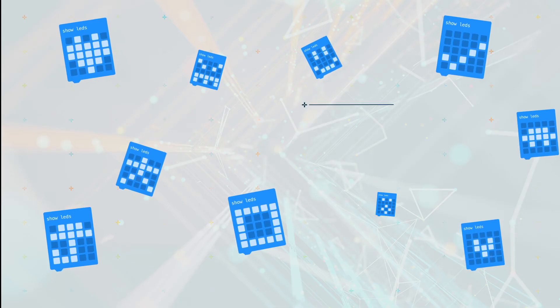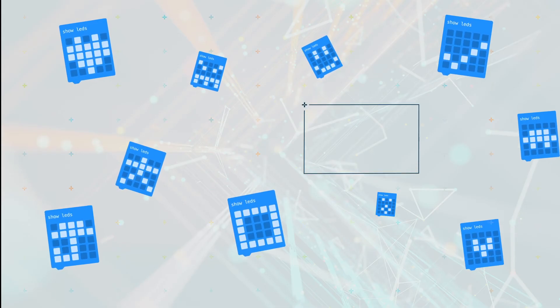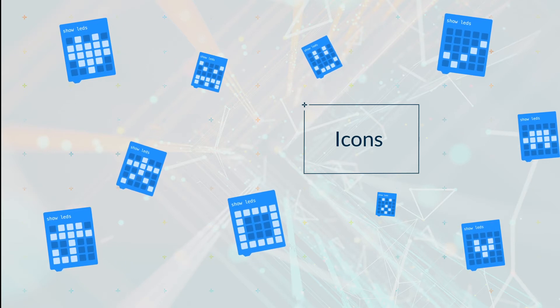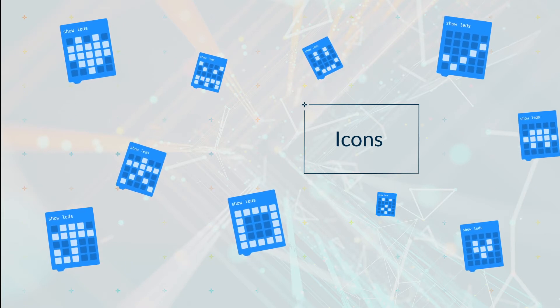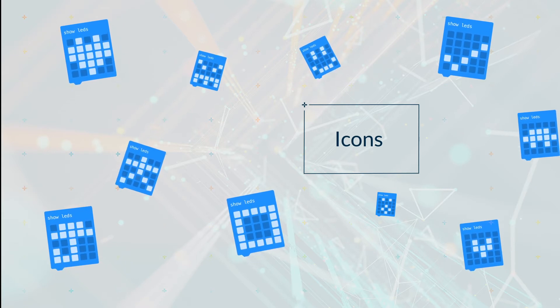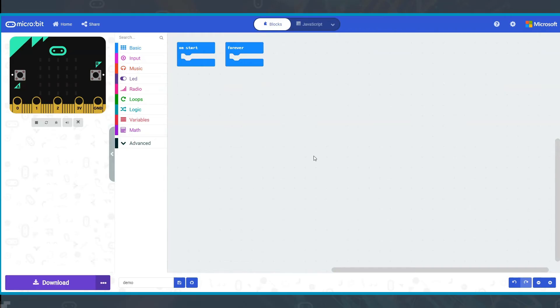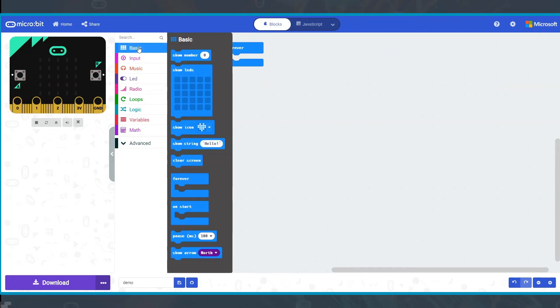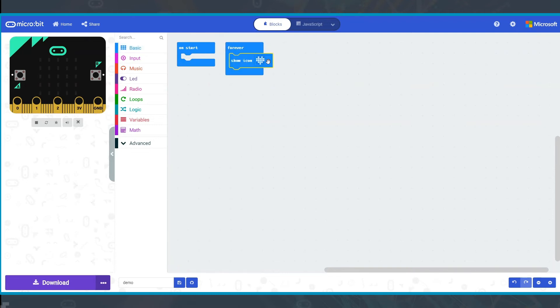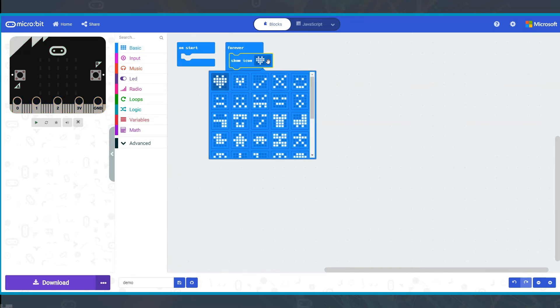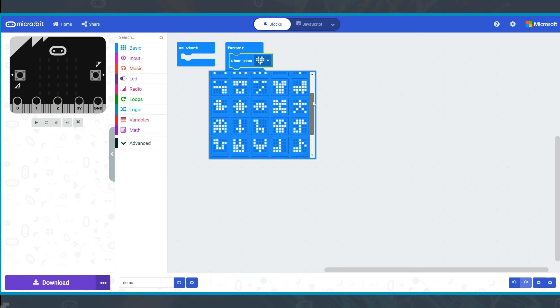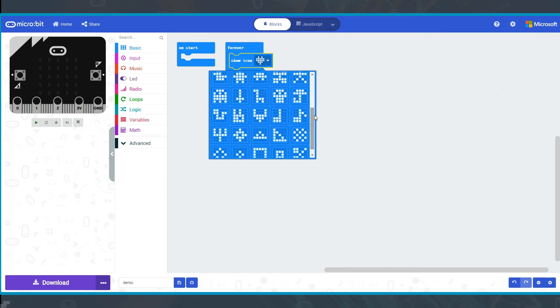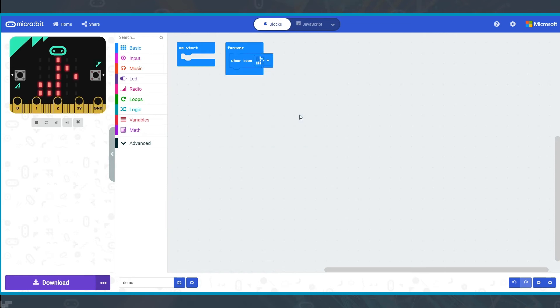The microbit has a set of preset images inside it that you can tell it to display. In MakeCode these are called icons. Open the basic menu and you will see a block show icon. Click on this and put it in the coding area. You will be able to click on the arrow on the right hand side. This will bring up all the different icons you can display. Click on one to select it.